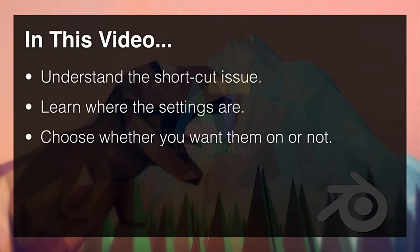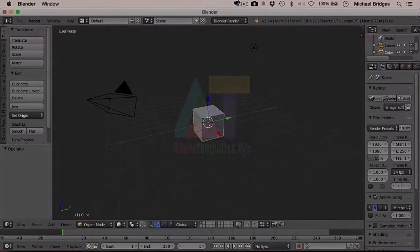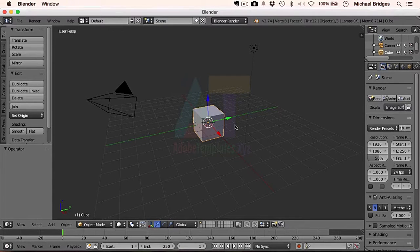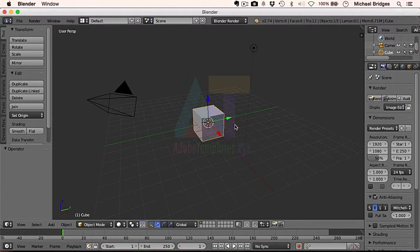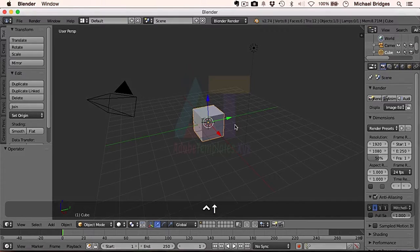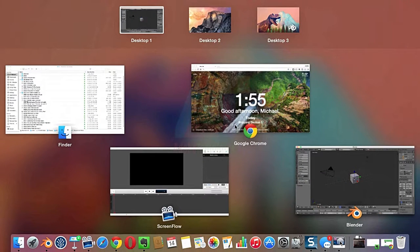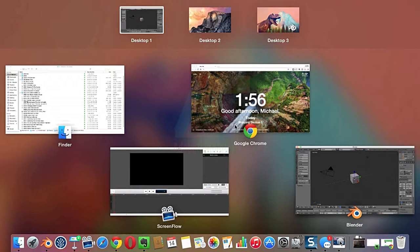So first of all let's hop into Blender as we used to, and one of the things we're going to be learning more about in the next lecture is making this 3D view fill the entire screen. At the moment we can't do this because if we use the shortcut keys, which is Control and Up, it launches Mission Control, which doesn't help us with Blender.